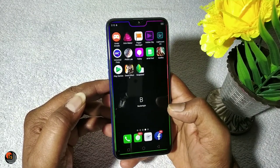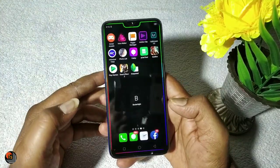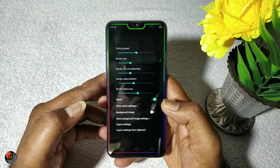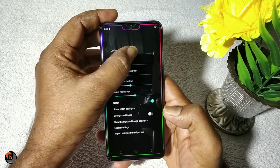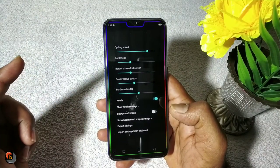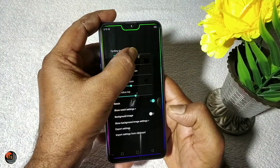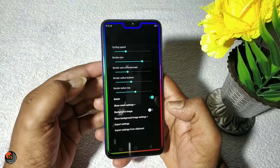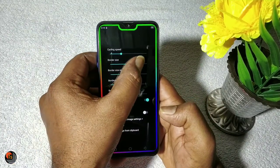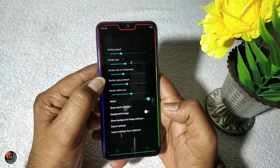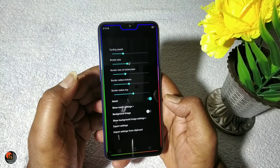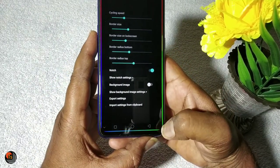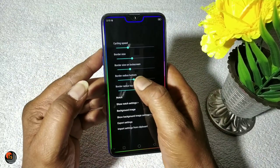The main feature is the notch — we need to check the notch in this video. Open this application. We have to check the cycling speed. We can also check the color speed and the border size.